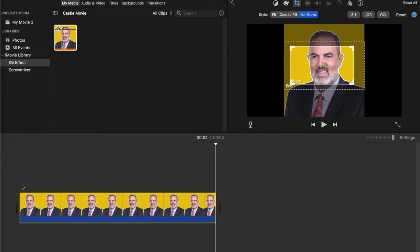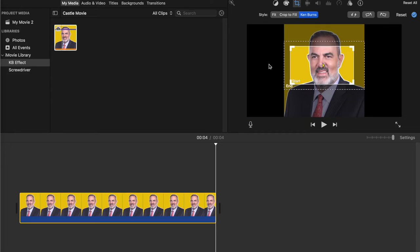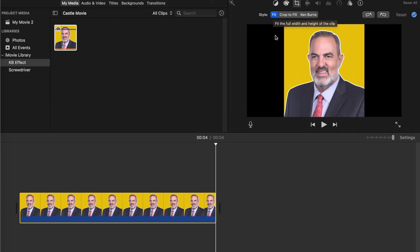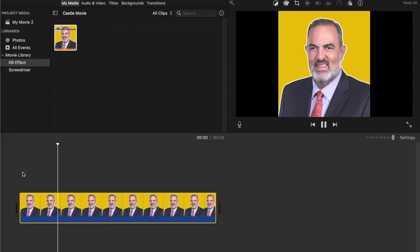If you would like to turn off the Ken Burns effect, you click on this crop icon, and you have a choice. You can either make it fit, and this will show your entire image with black on the side if it doesn't fill up the whole screen.